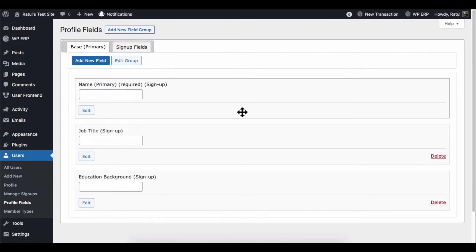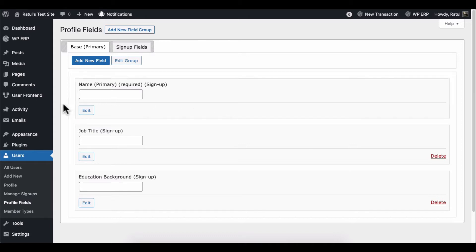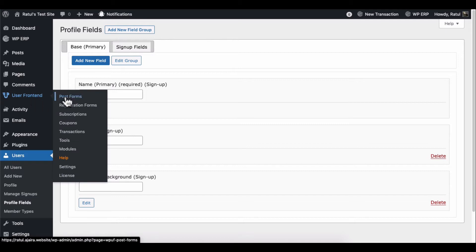It's time to create a registration form with WP User Frontend and place these fields in the form. Let's see how to do it. Next, head to the WP User Frontend Registration Form section.